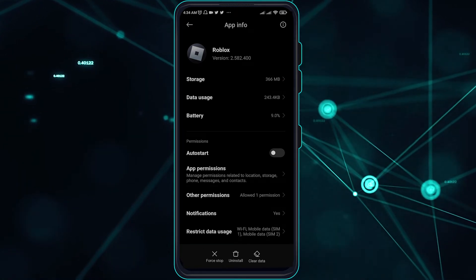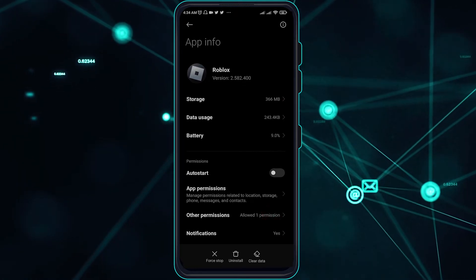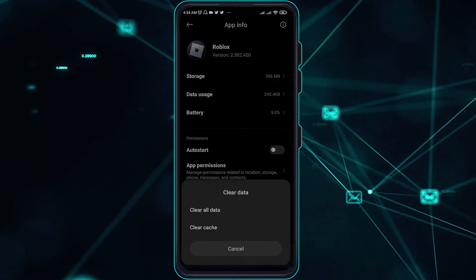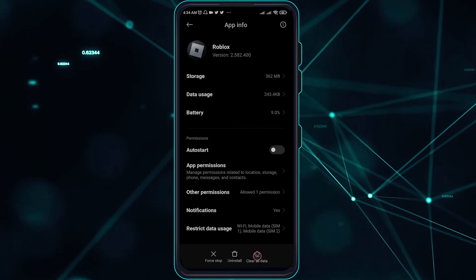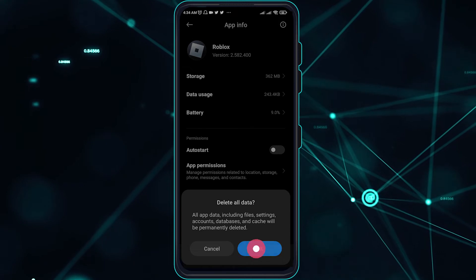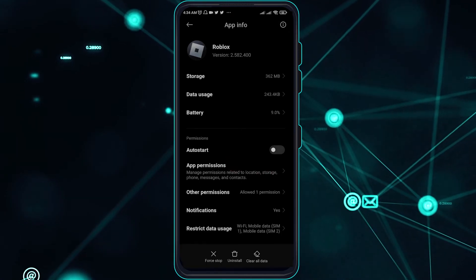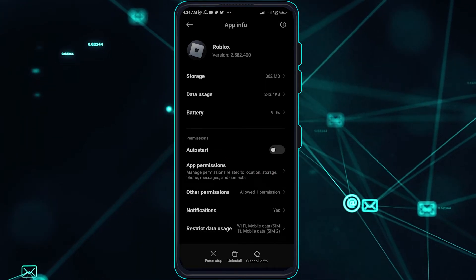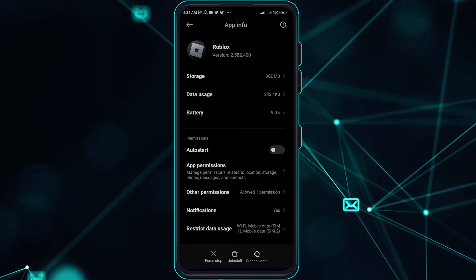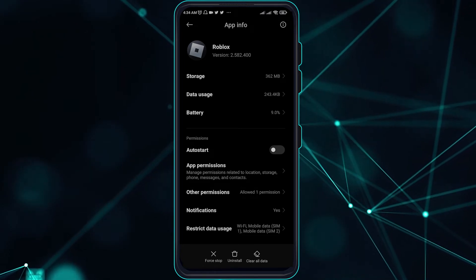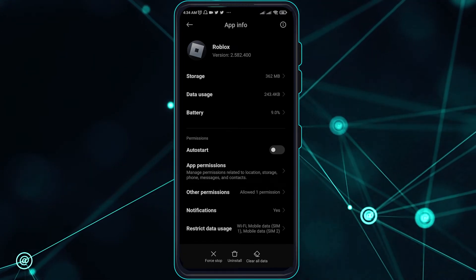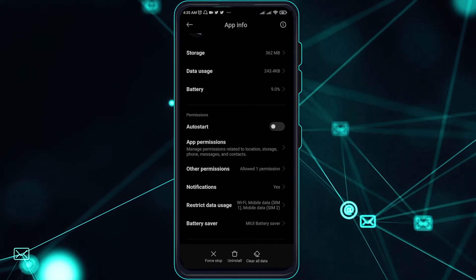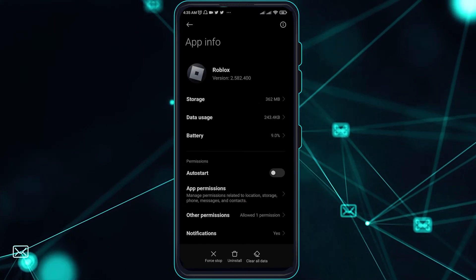Once you are done with that, go over to Clear Data. Clear Cache first, and then hit Clear Data and hit Okay. This will just log you out of your account and reboot the Roblox app, which will fix the issue.